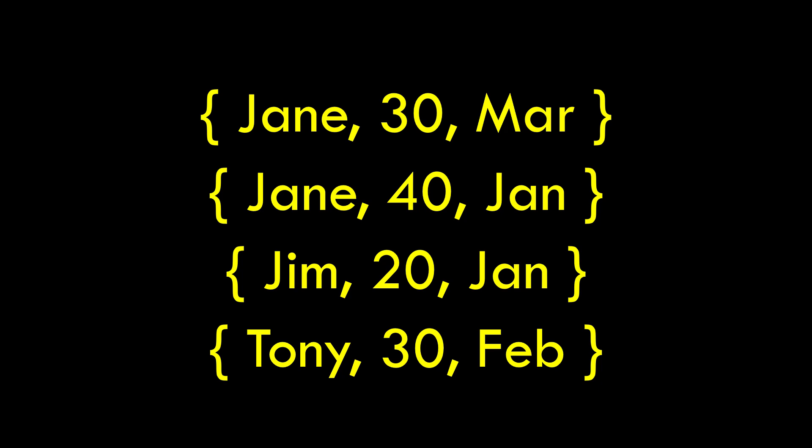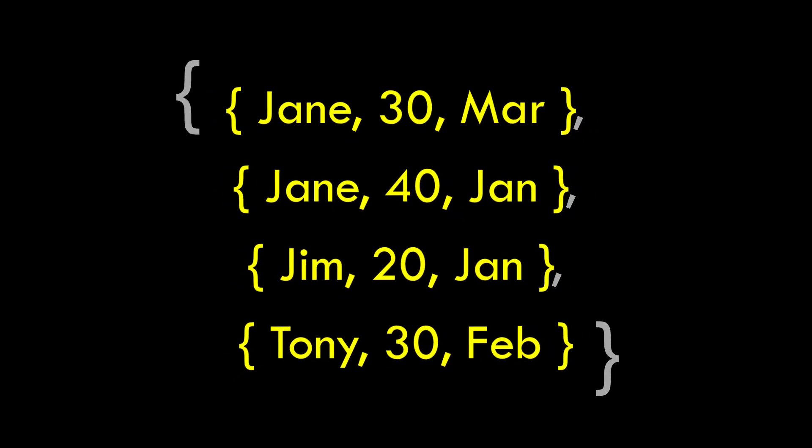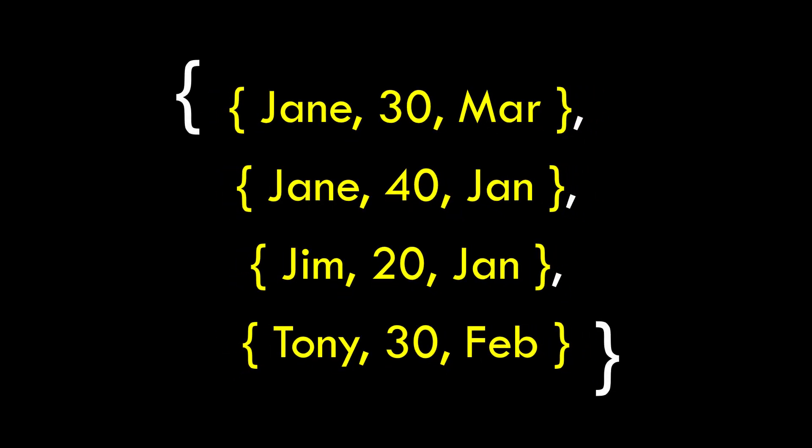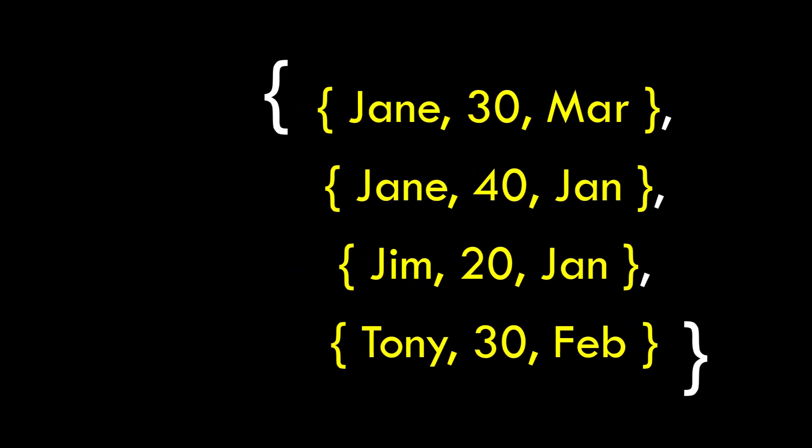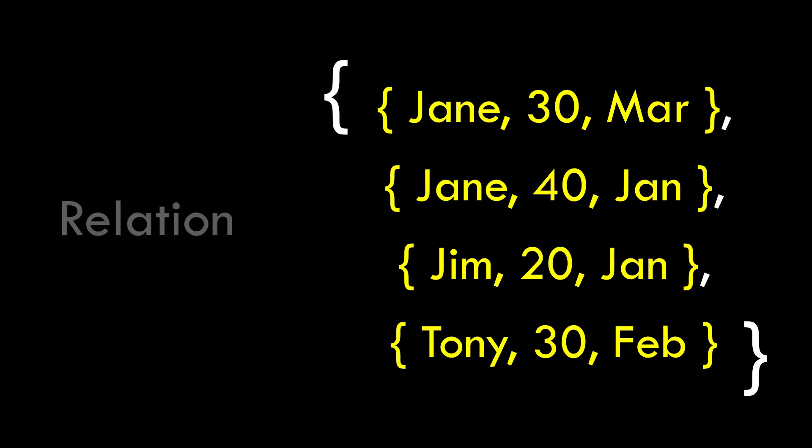When I put them together what I really made is another set, another collection of things, a collection of tuples. So when I look at this entire collection of tuples, where each tuple only contains values that are pulled from domains or possible values, we call that a relation.